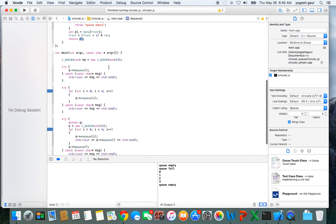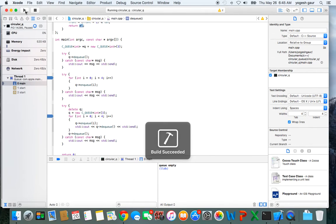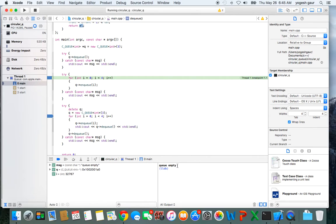Here I have a test case where the queue is empty and it's going to try to dequeue. We can run it and see what it does. You can see it's printing the message queue empty, which is great.